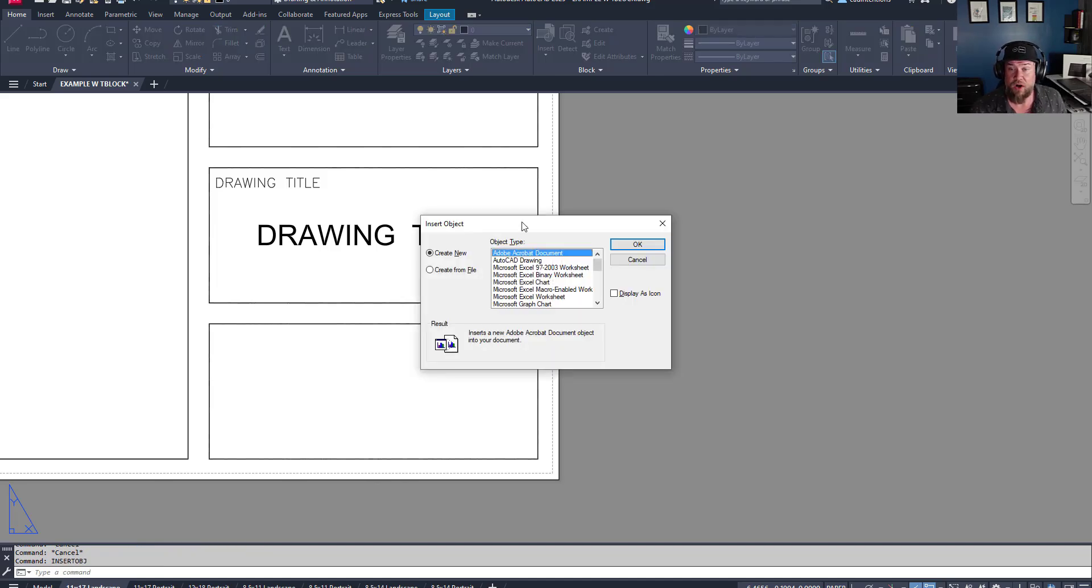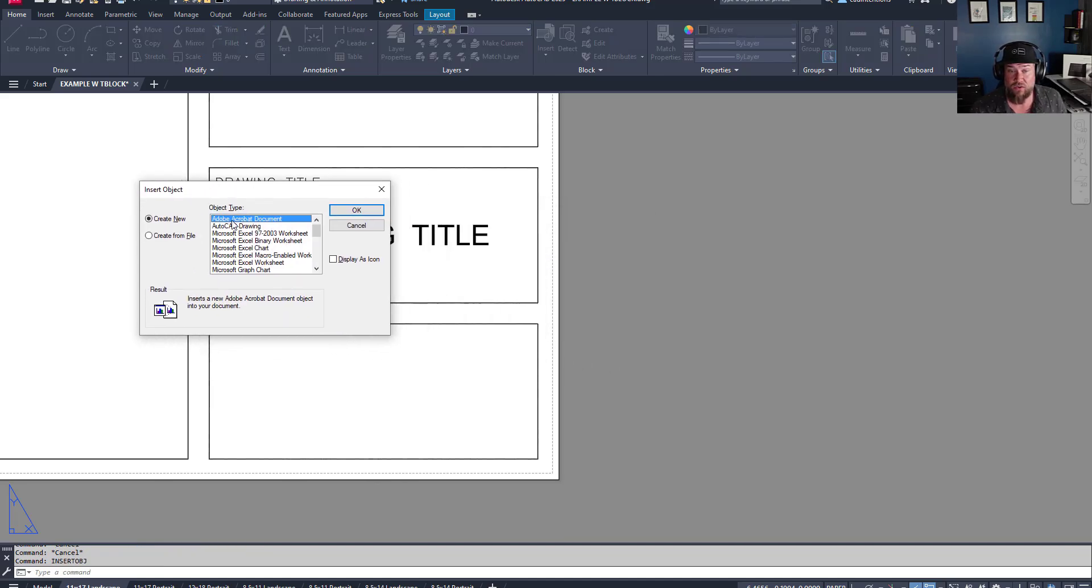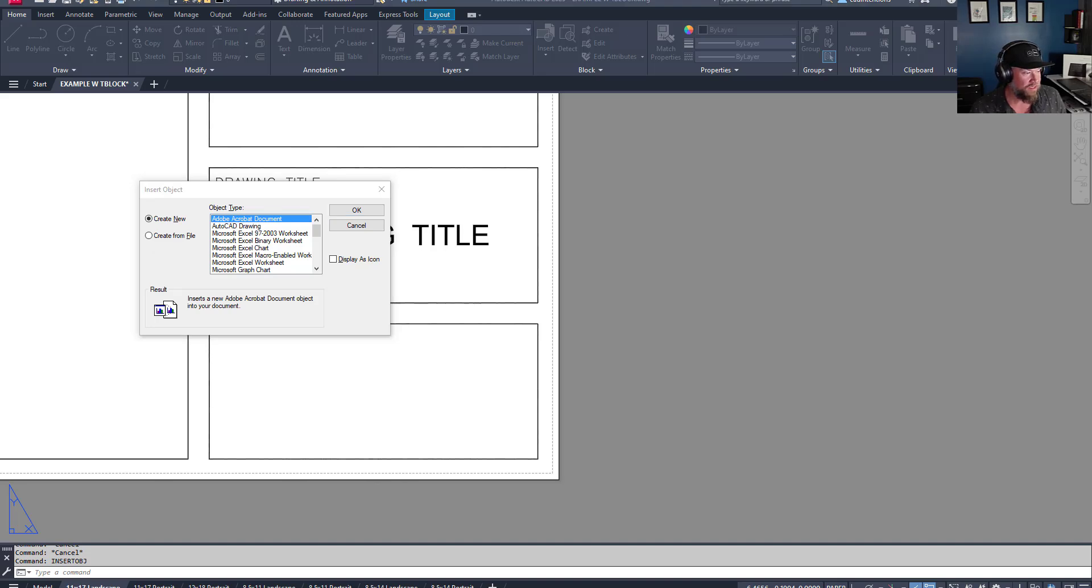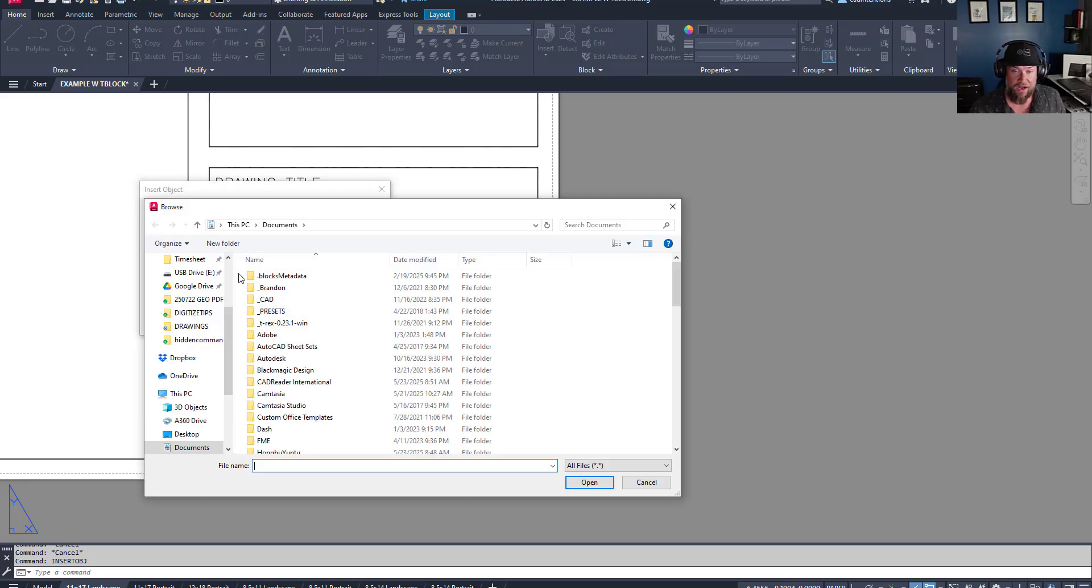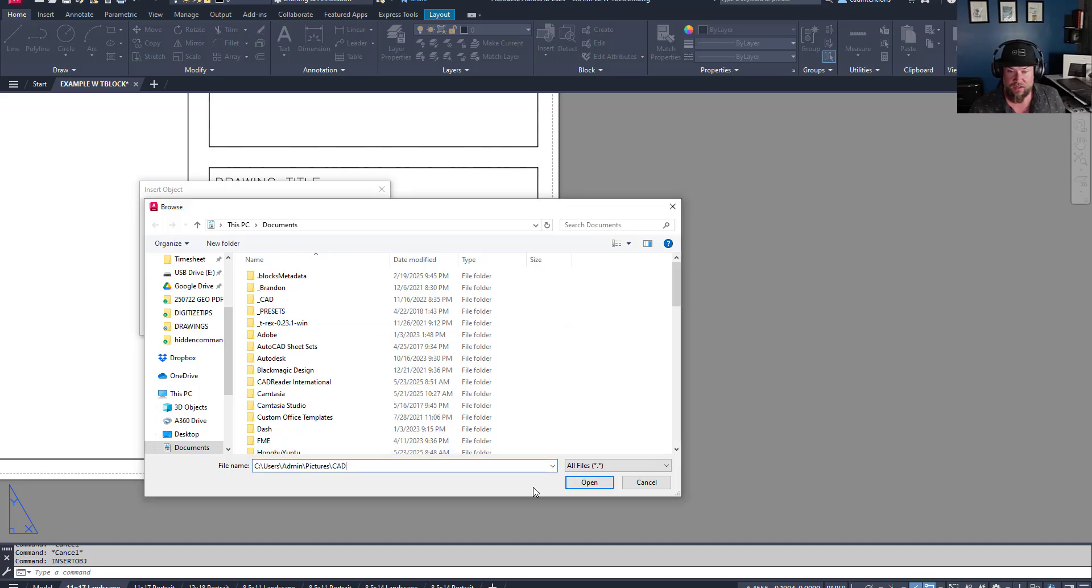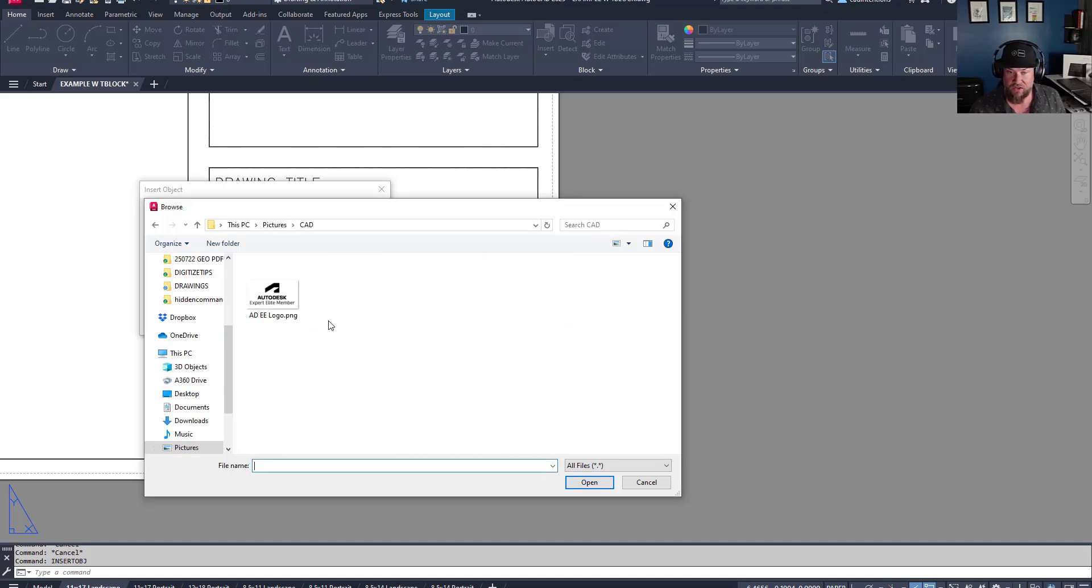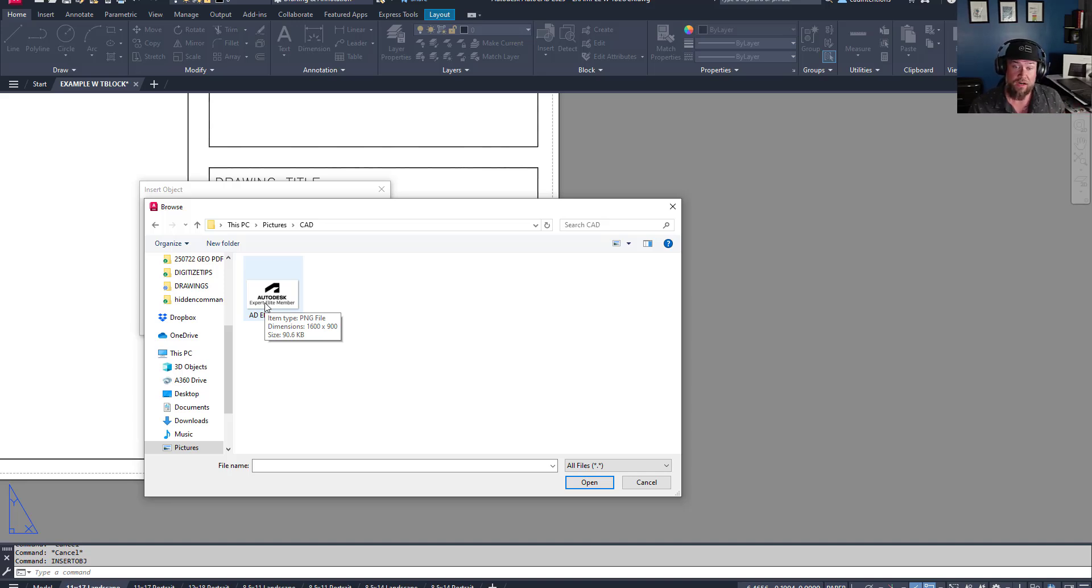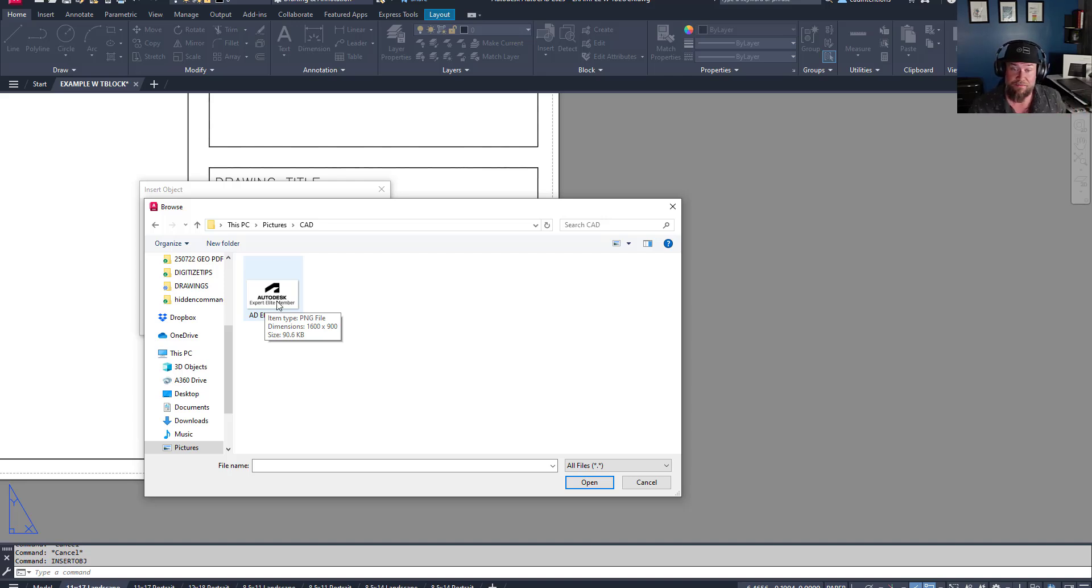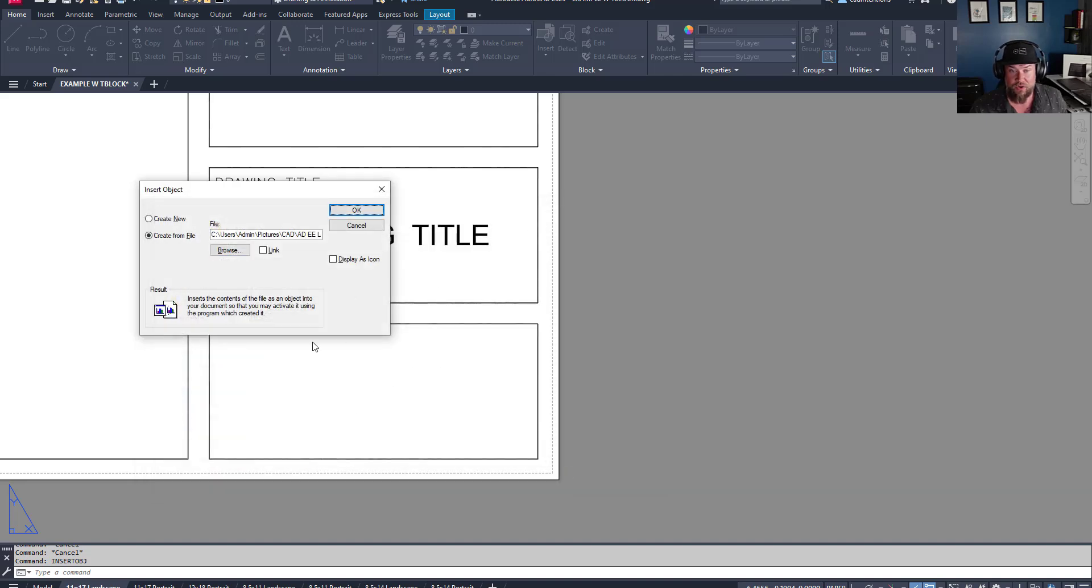It's going to pop up and ask you which object you'd like to insert. So we're going to insert a logo or an image. So we're going to choose create from file and we're just going to choose browse and then go to where our imagery is. So we're going to go to this pictures CAD and we're going to insert the Autodesk expert elite member logo. This is Autodesk's group of experts that know the software and contribute to the industry and the community. I'm an expert elite member, so we're going to add in my logo and we're going to put it into our drawing.